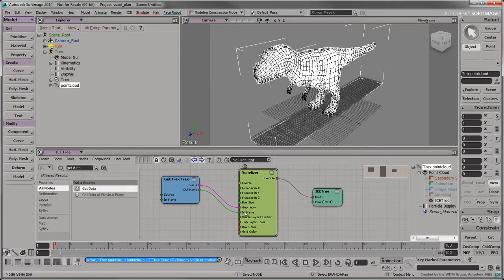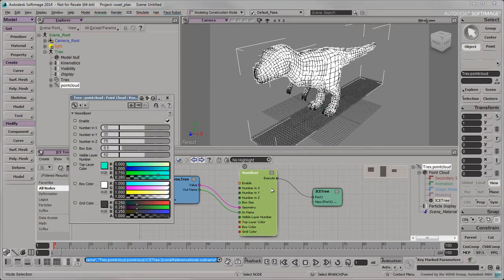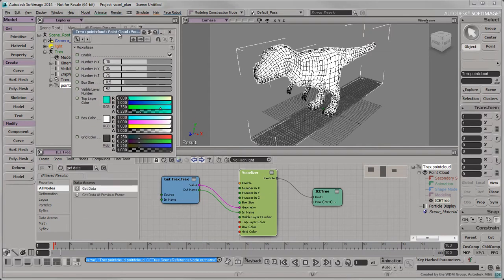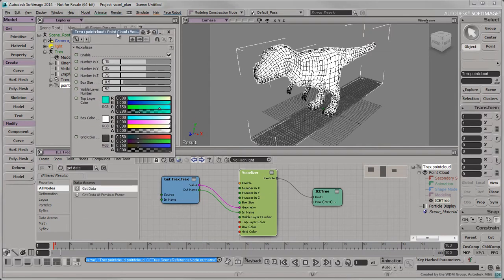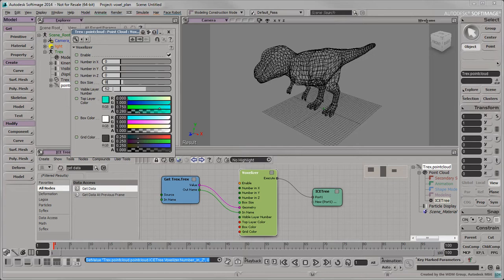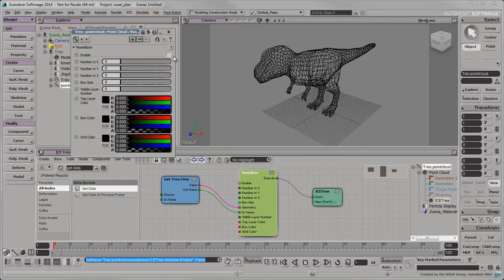In the viewport, some voxels should appear inside the mesh. The voxelizer compound's default values have been set to work with the T-Rex. To see how to configure the compound to work with your own mesh, reset all its inputs to zero. Make sure you've also disabled the Enable checkbox.